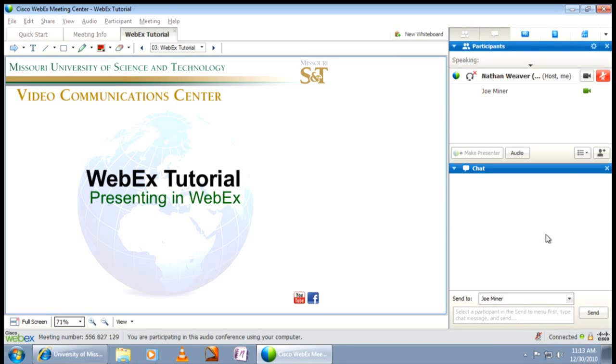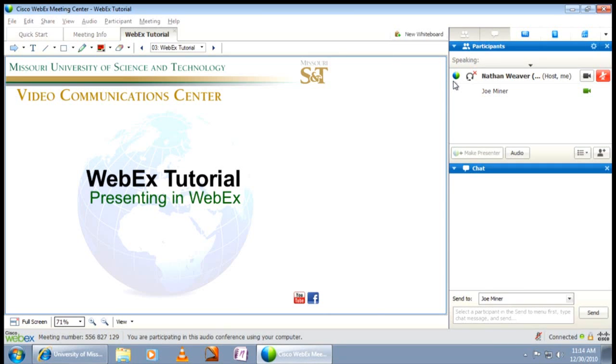All you have to do is receive presenter privileges. This is typically referred to as passing the ball, a reference to the blue and green circular icon located in the participants panel. This icon appears next to the name of the person who is presenting currently.